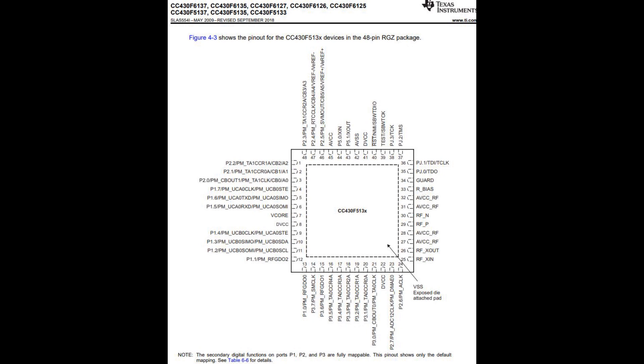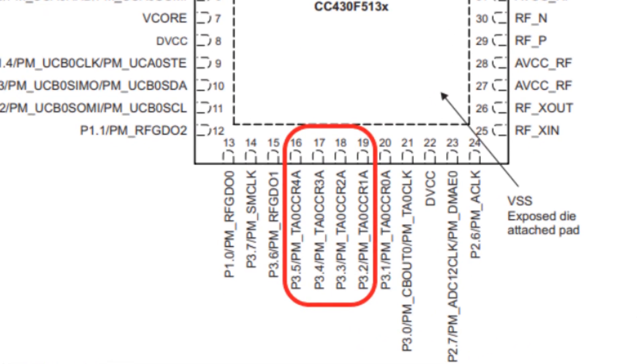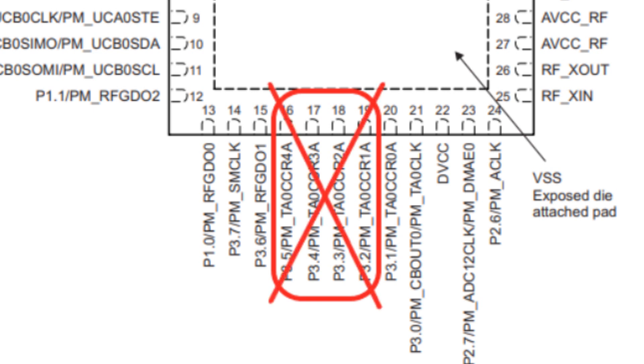Now we are interested in TA0 timer output signals, which have the CCRXA as a common name. Here they are. It should be clear from the written that P3.2 to P3.5 ports have a second function as timer outputs. But there is one small problem.